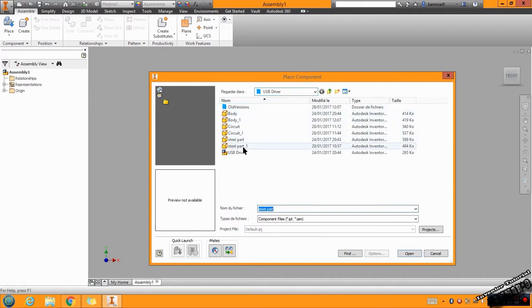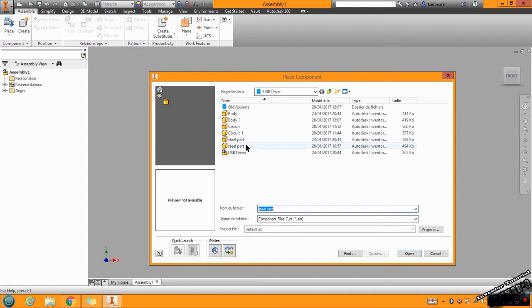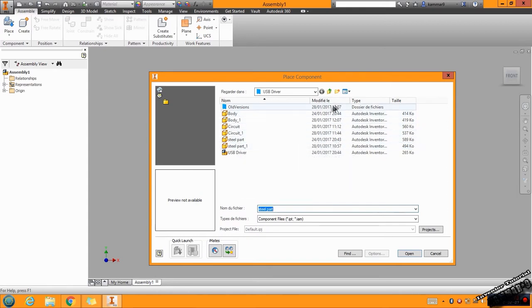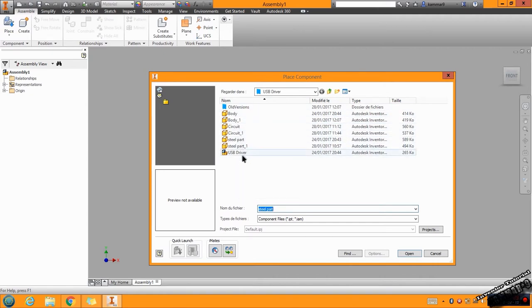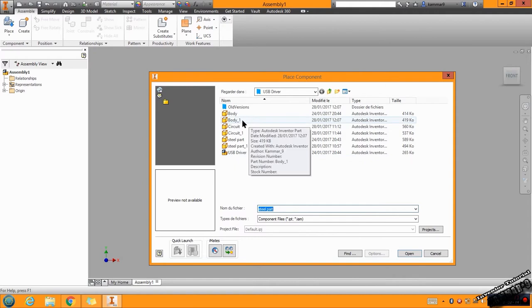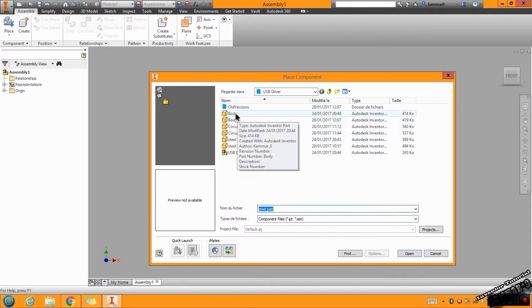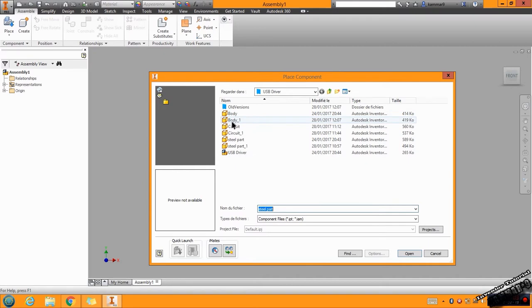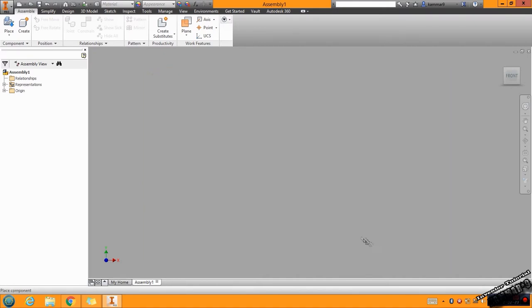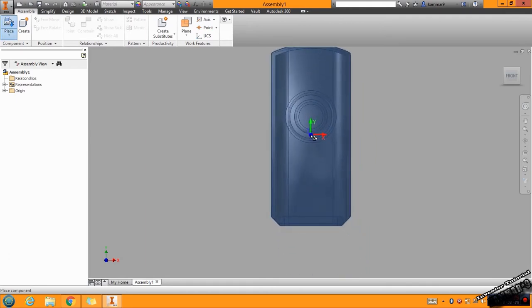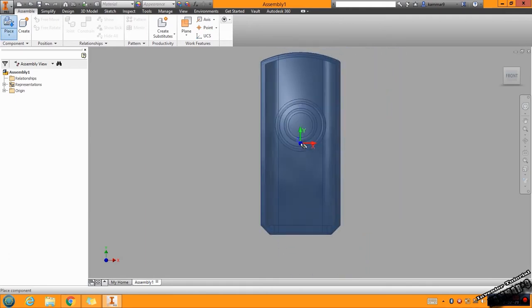I told you to save your three parts in one folder to make a USB driver. For us, we will put the body. Body one. Just click here and click Open, and when you click here you will put this part.